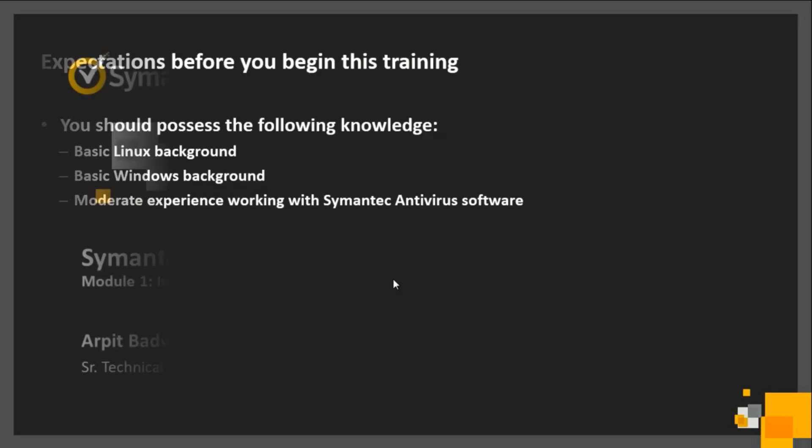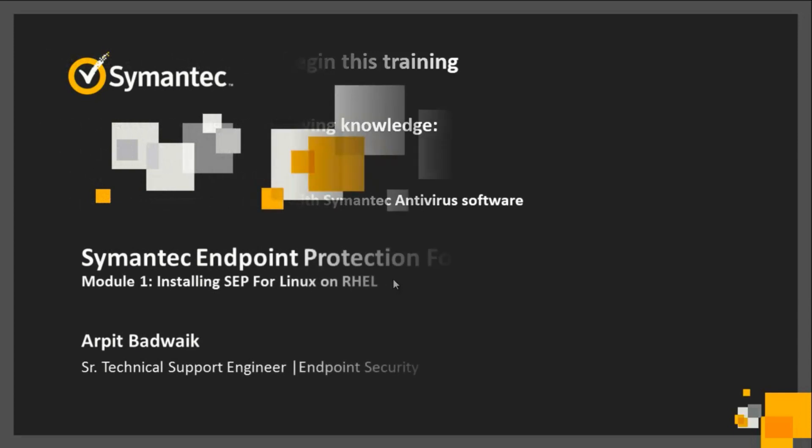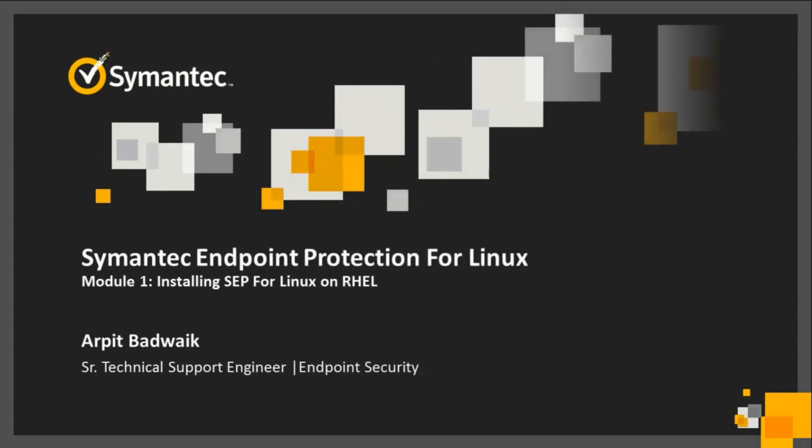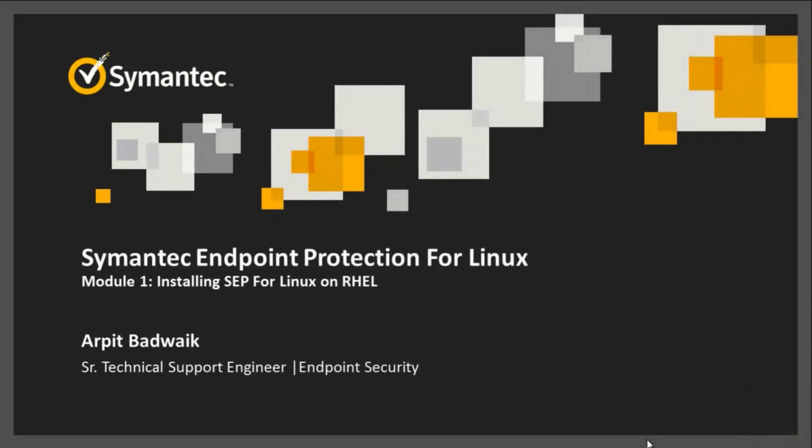Welcome to Symantec Endpoint Protection for Linux Module 1. Installing Endpoint Protection on Red Hat Enterprise Linux.